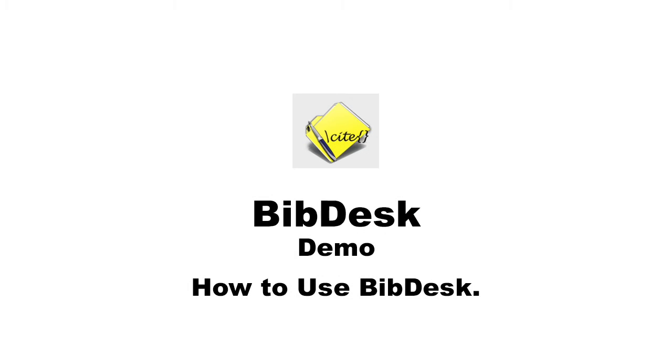Today, I am going to demonstrate how BibDesk works. BibDesk is a graphical interface for creating and managing bibliographies and keeping track of associated files.